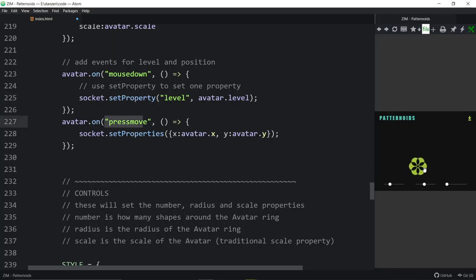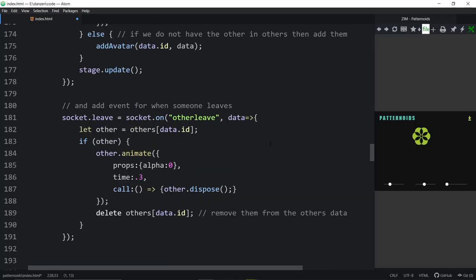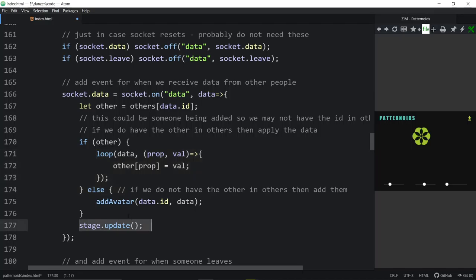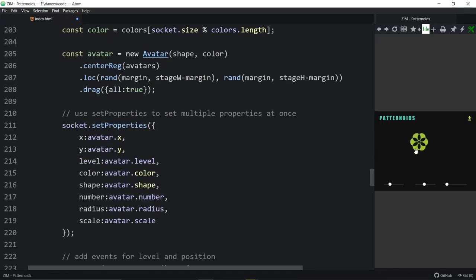The controls are down here — we're styling them to get these little round things and putting them in a container so we can easily remove and re-add them. We do that because when we download a picture, we want to remove the controls, save, then add the controls again. We have sliders: the number slider sets our avatar's number property and also sends a setProperty to the socket for number. Same for radius and scale — set locally and send to others.